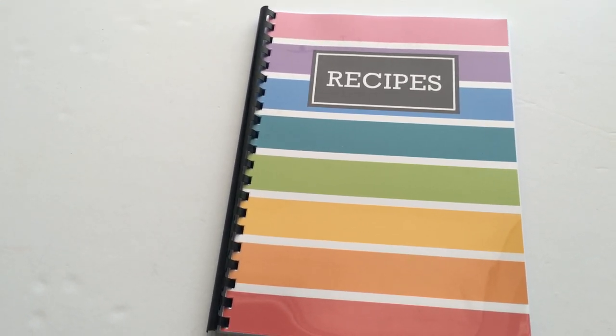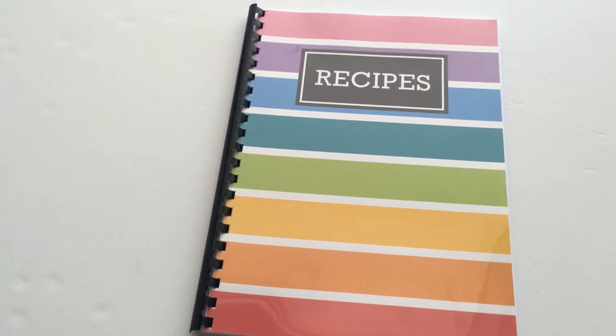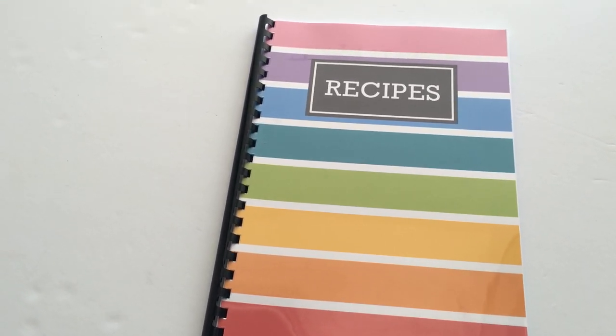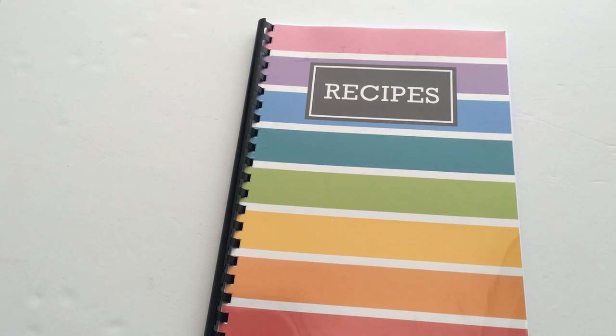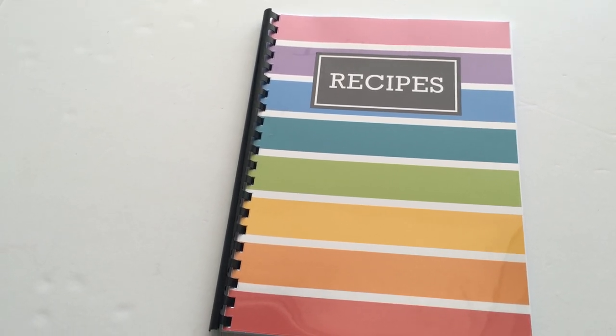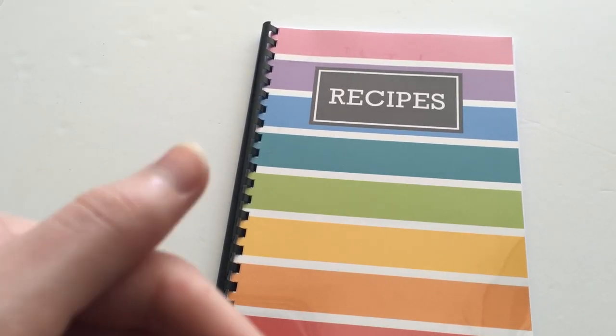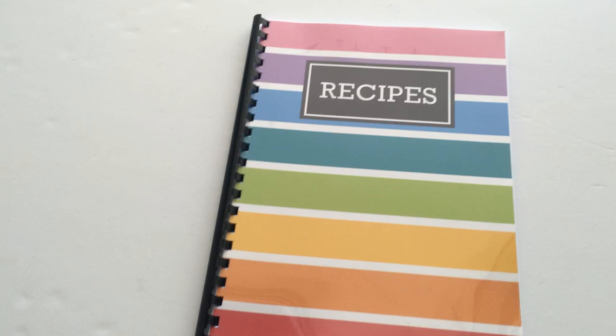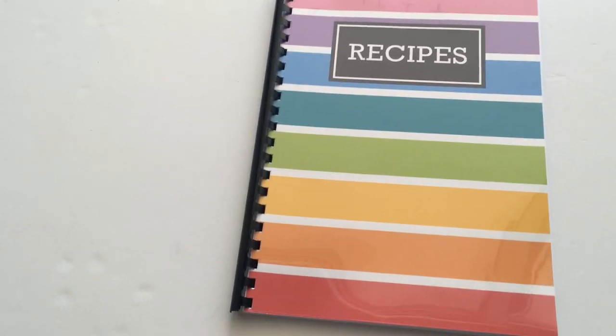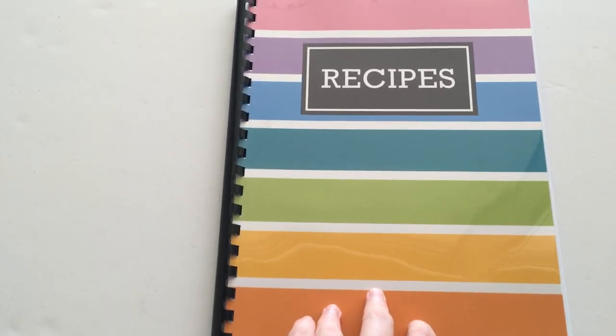If you wanted to download these printables, they'll be free on my blog which is All About the House Printables blog.com. I'll include the link below if you wanted to go and download them.